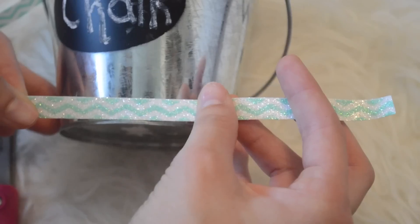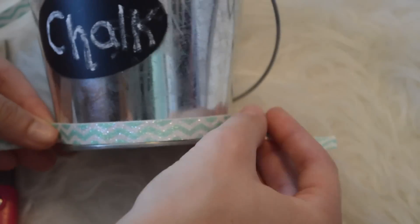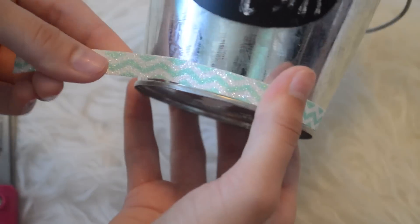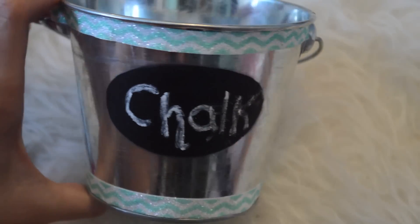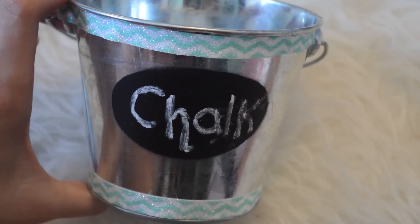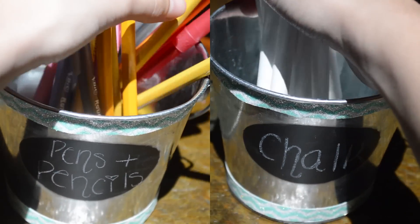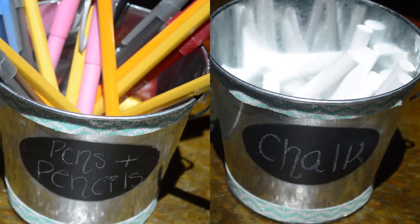I'm just going to take some sticky tape and put it on my little bucket. It kind of looks like a crayon. After that, you could put your pens and pencils and chalk and whatever you have in there, and you are finished.